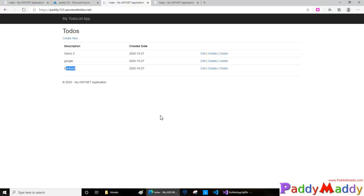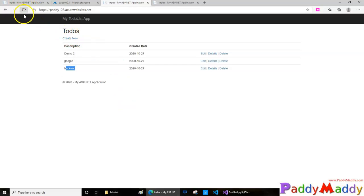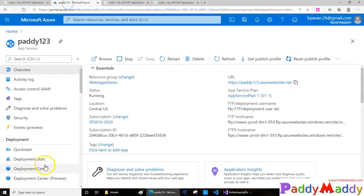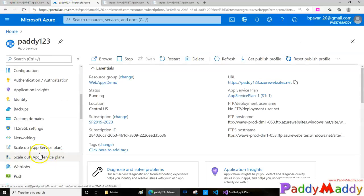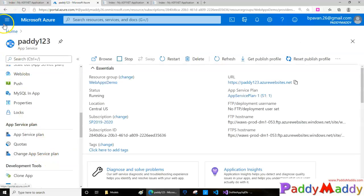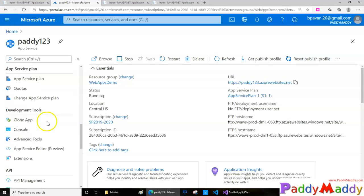We'll check that in an upcoming lecture. For now, this is how clone app works. Let's also look at the console option within Azure where you can directly integrate with your source.